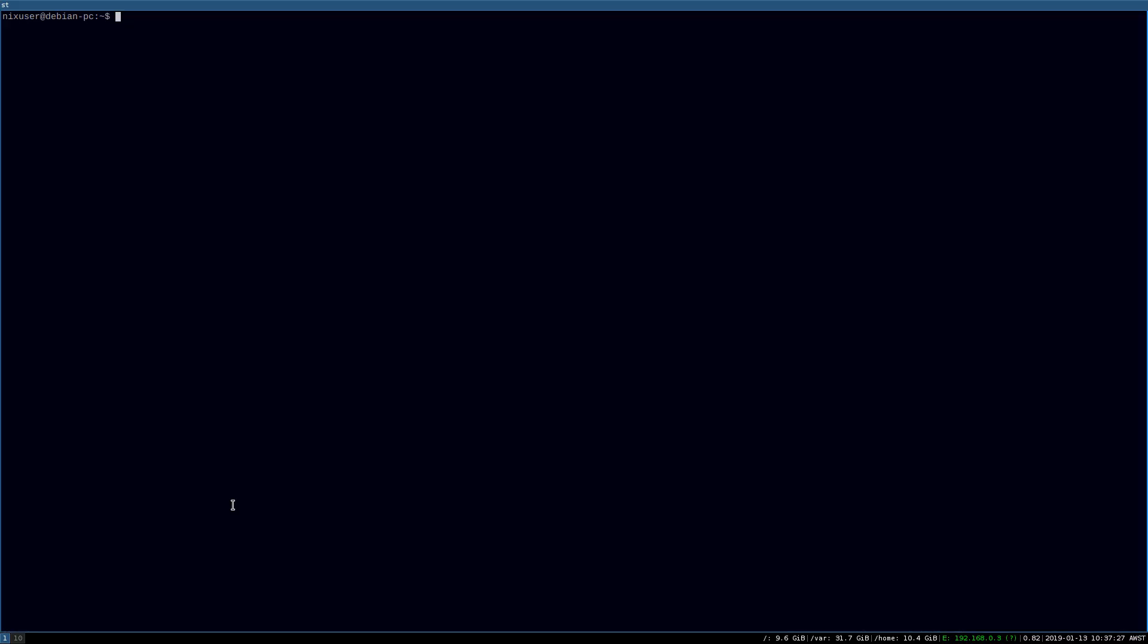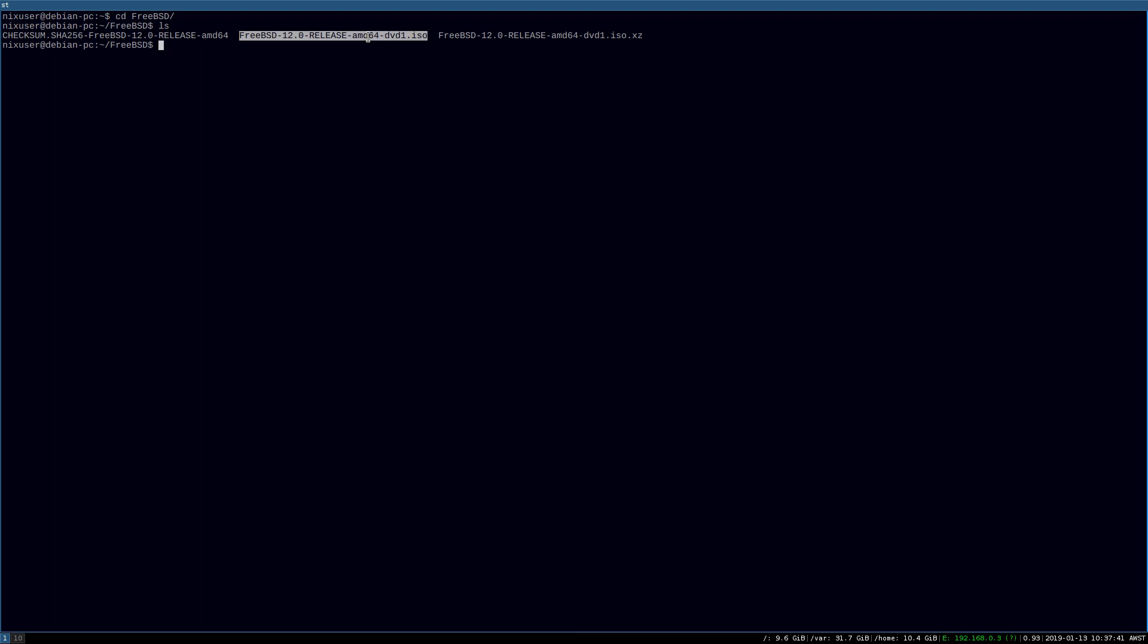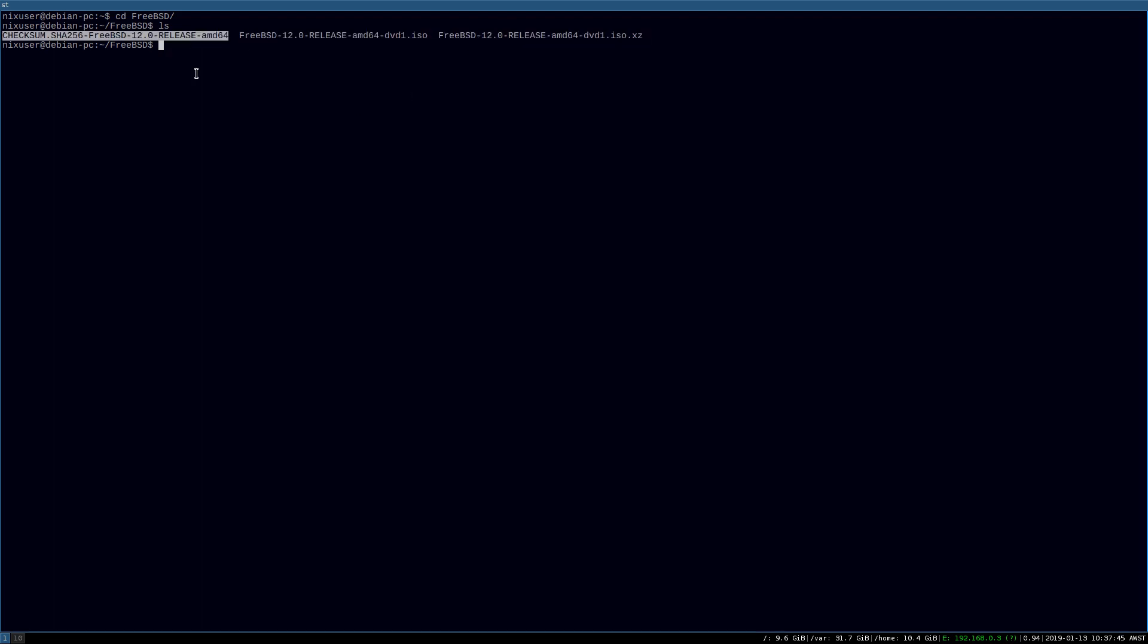So anyway, I'm just going to my FreeBSD directory, in which I have the original image that I downloaded, which is compressed with the XZ compression algorithm. I also have the ISO, which I've extracted from this file here, and I've also done the checksum on it to verify that it's actually correct.